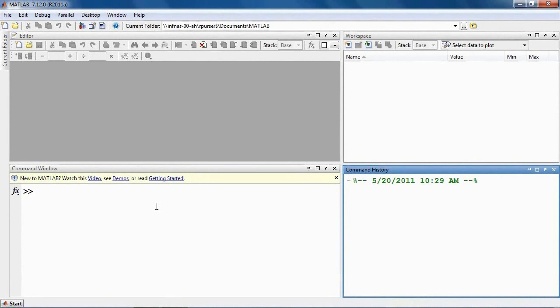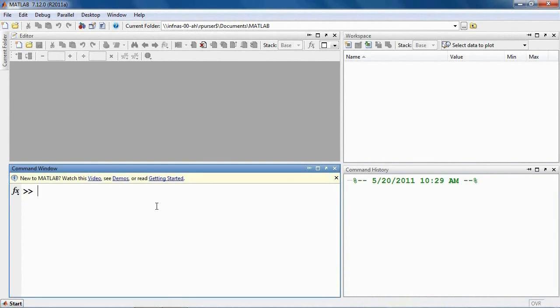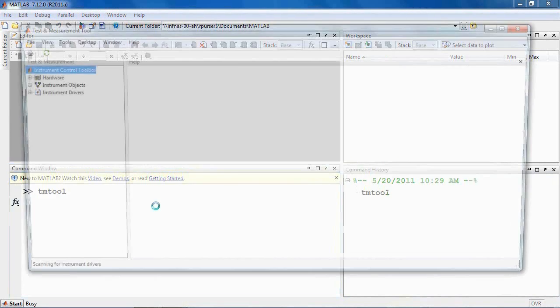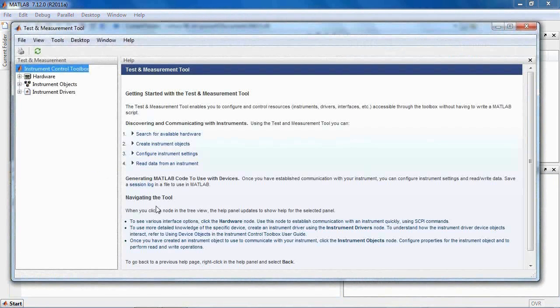MATLAB supports IVI instrument drivers using the Instrument Control Toolbox, which is an add-on product to MATLAB. Instrument Control Toolbox provides a graphical tool to configure IVI driver properties and control instruments without writing MATLAB code. Type TM Tool to launch the Test and Measurement Tool.